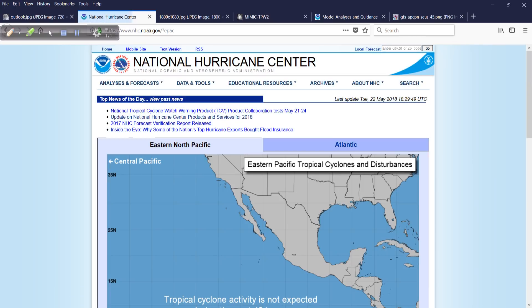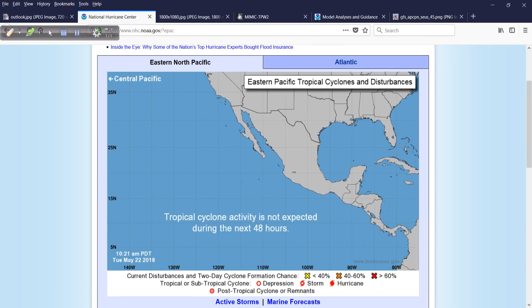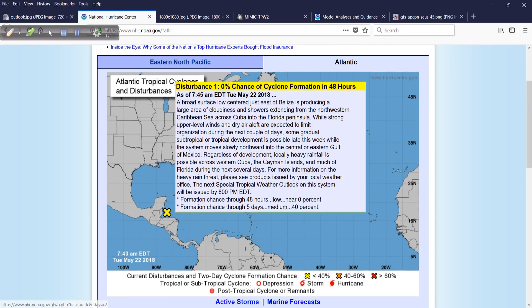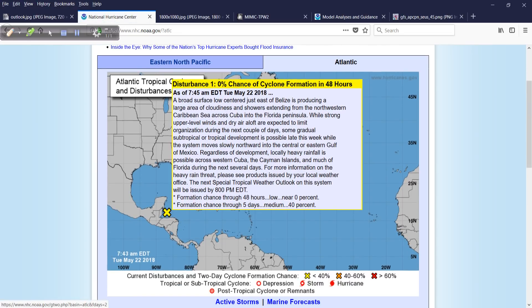Real quick, nothing in the Eastern Pacific to talk about today. So we do have this system in the Atlantic, Invest 90L. And for those of you that are new to the whole thing or to my videos, what does an Invest 90L even mean?